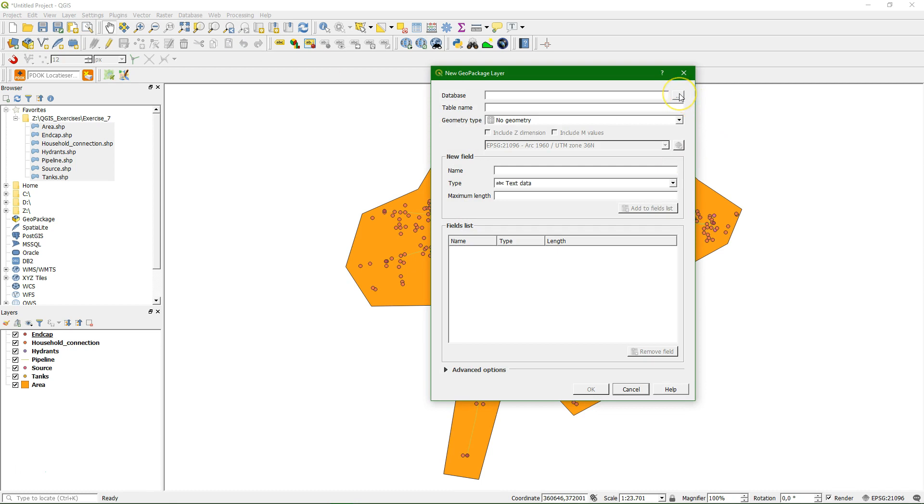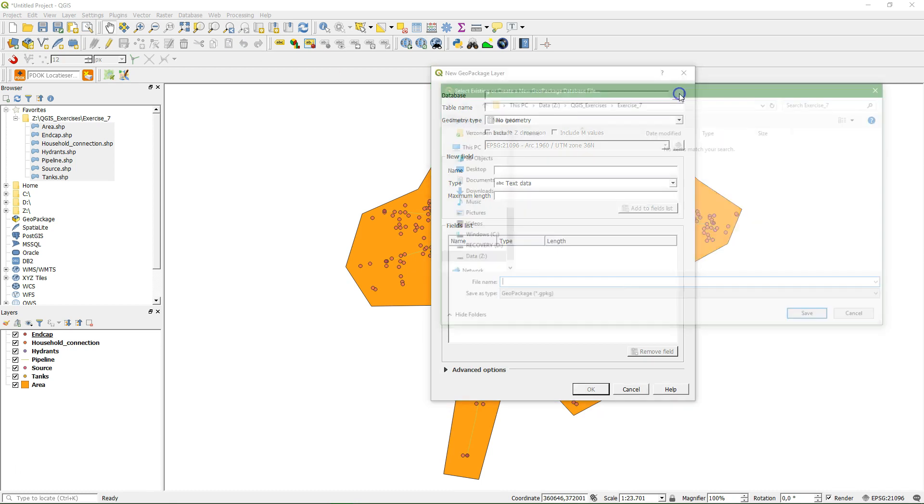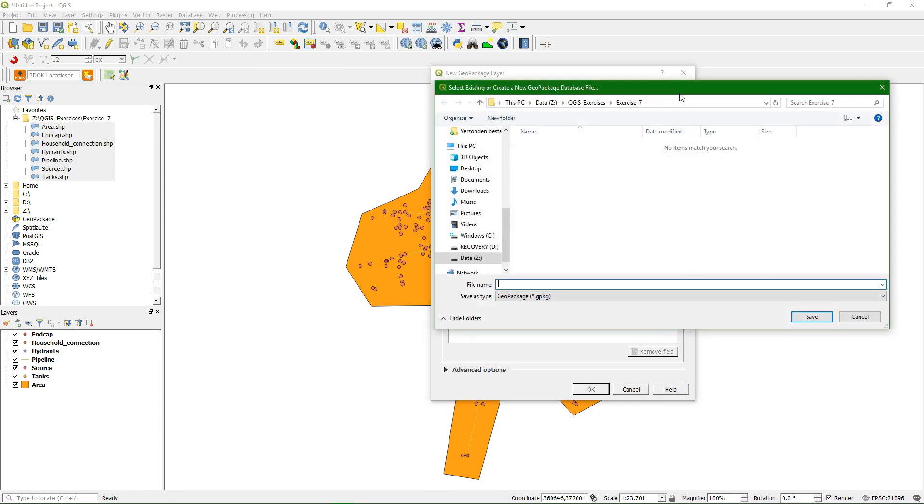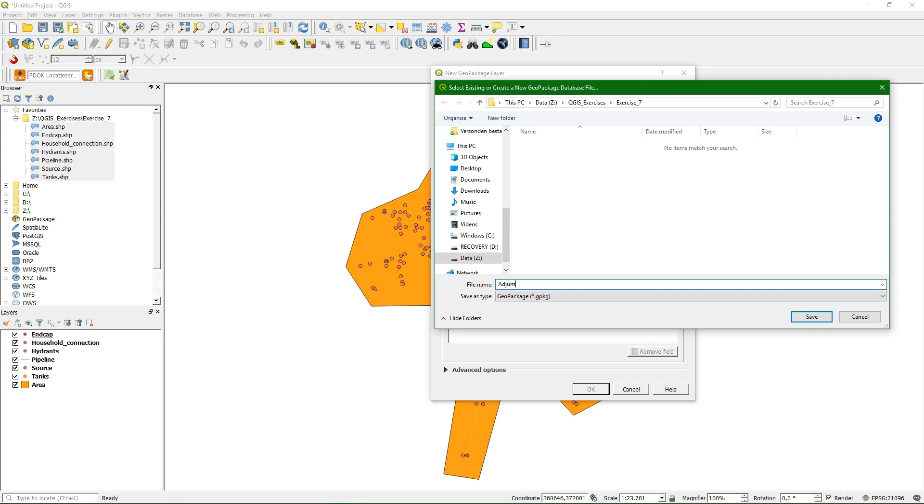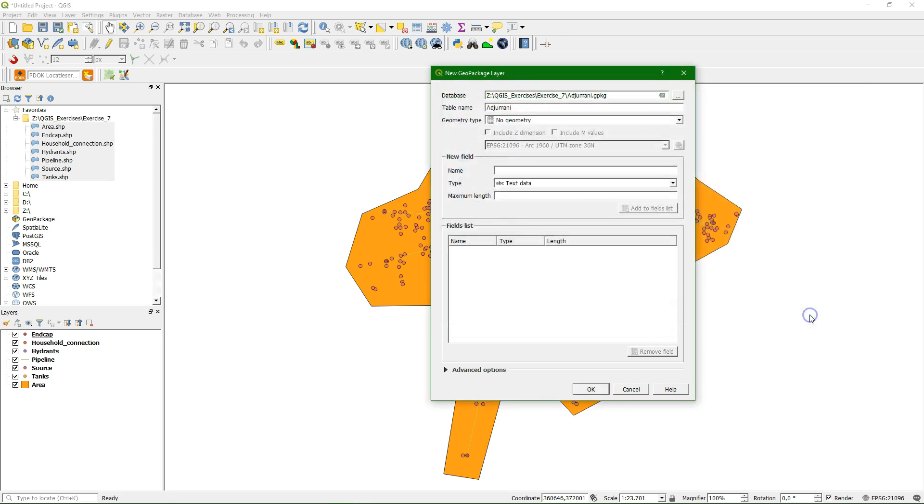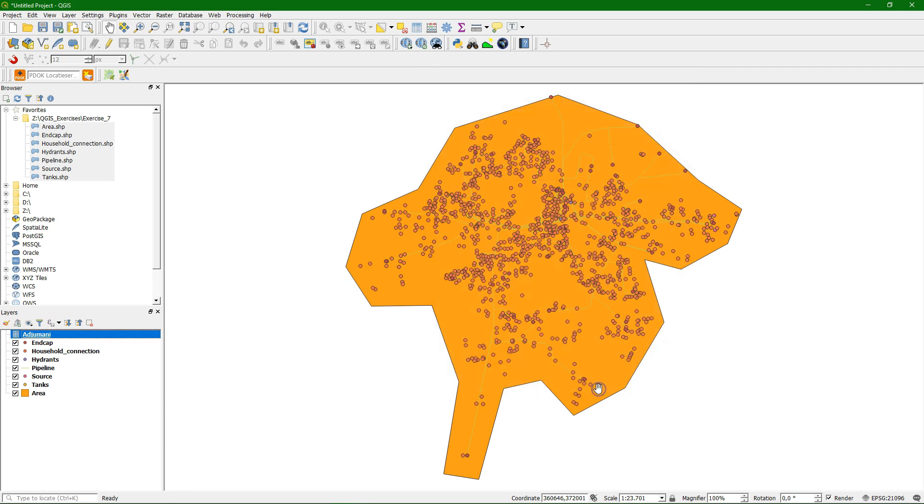A geopackage is a spatial database. By saving it into a spatial database we can keep all the different layers together. Let's call it Ajumani, that's the name of this place in Uganda. And we make an empty table just to start with. There it is.